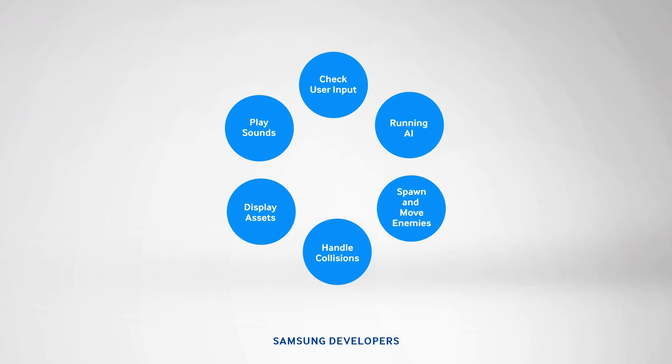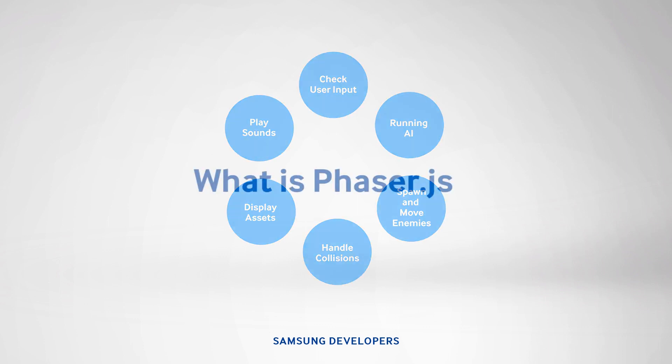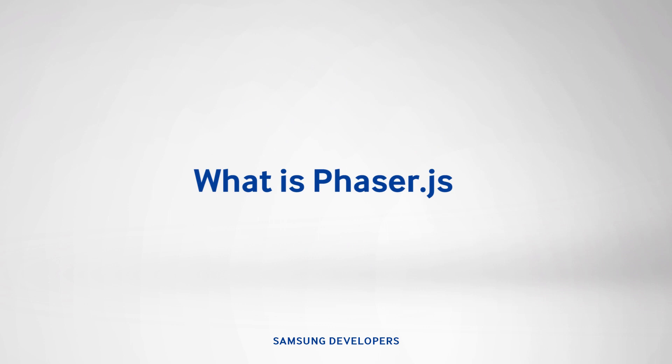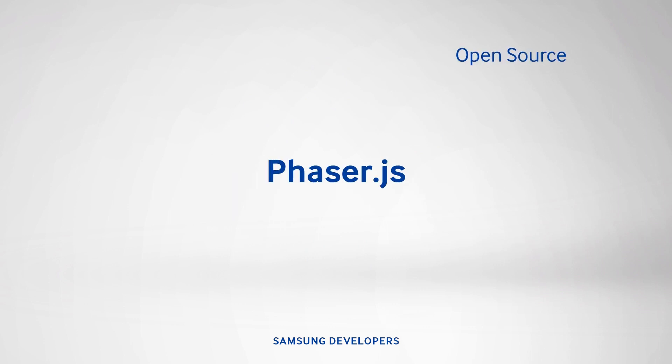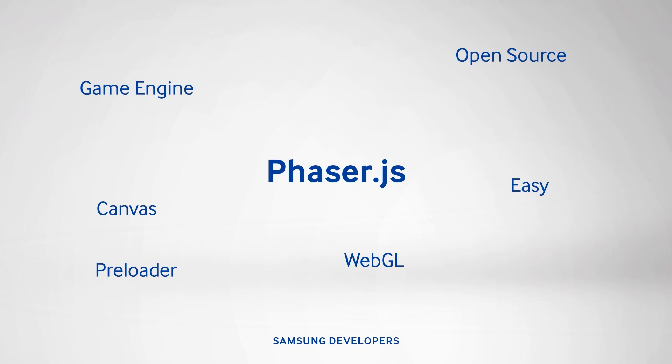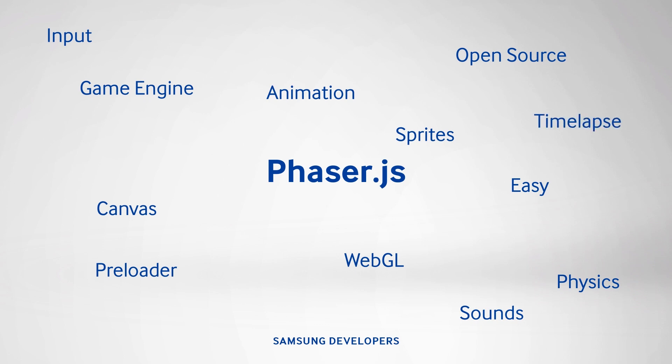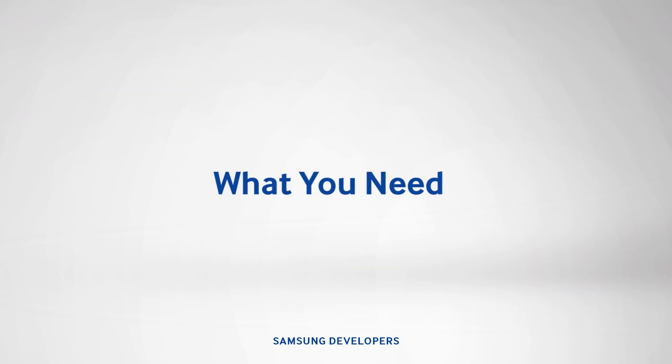But first, let's define Phaser.js. It's an open source HTML5 game engine. It's very popular and versatile. Since it's easy to set up and use, any developer can easily start making games utilizing JavaScript. Its features include WebGL and Canvas, Preloader, Physics, Sprites, Animation, Input, Sound, Tile Maps, and others. We'll see all of this come together in our demo later.